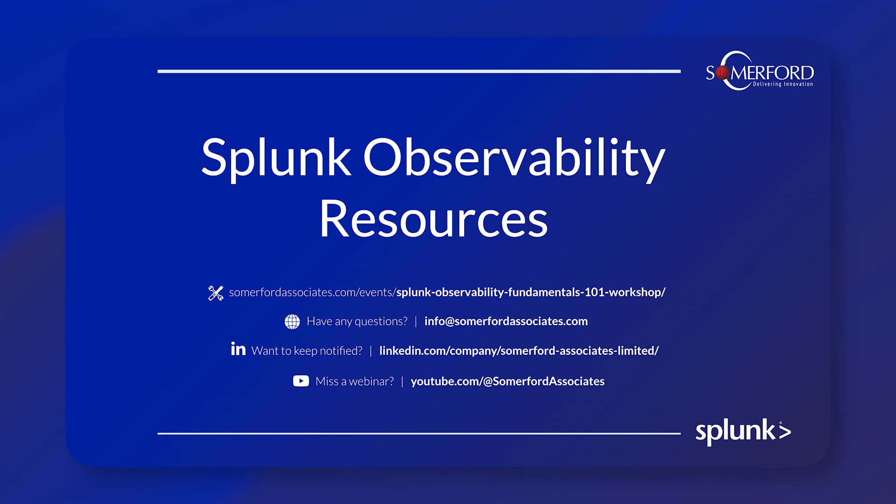Thank you for watching this video today. It's been a real pleasure to bring Splunk APM to you. Thank you very much.